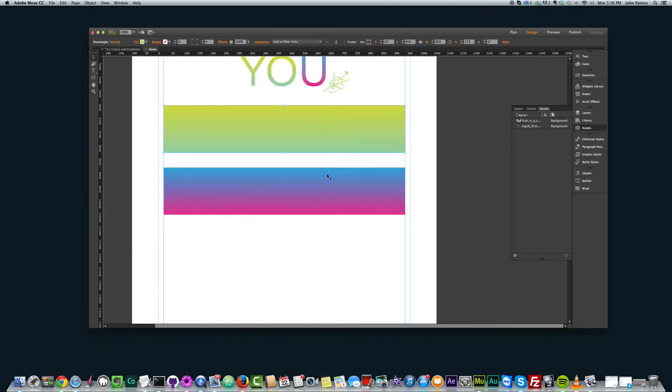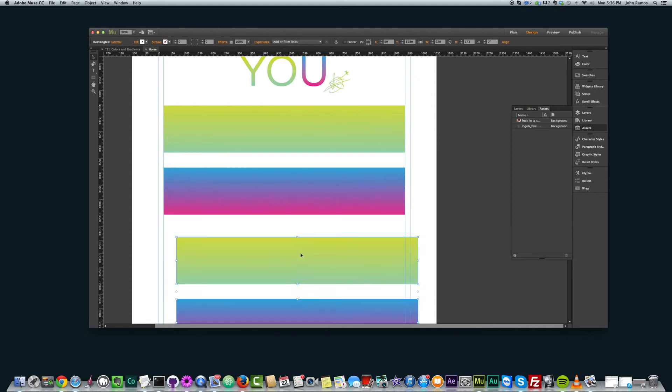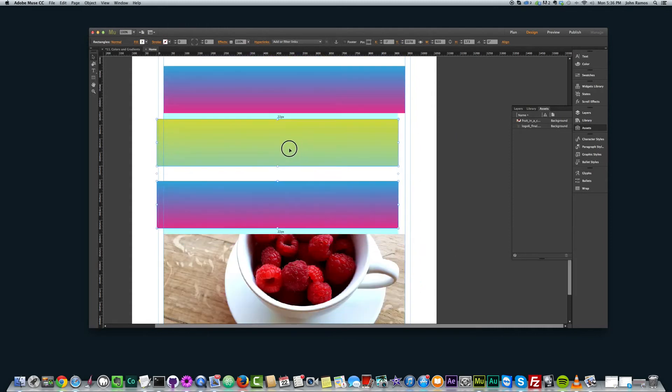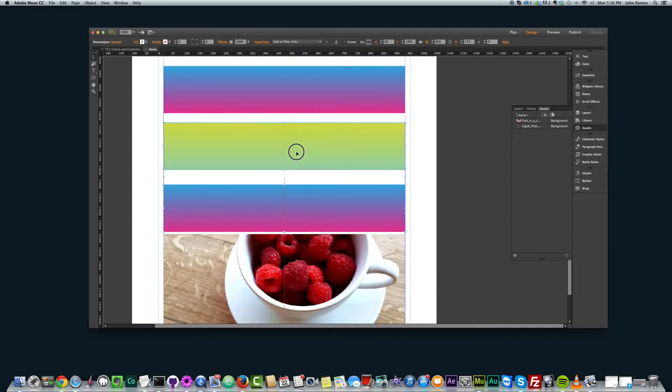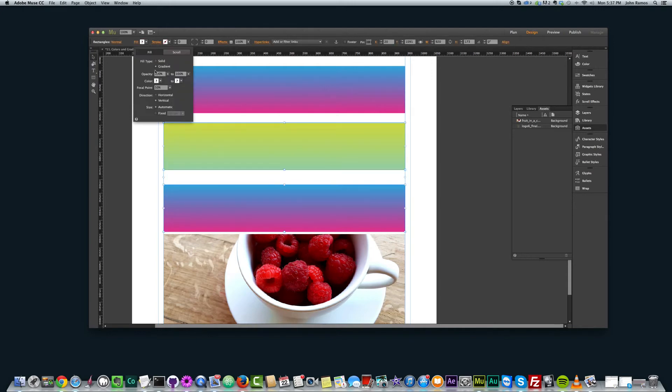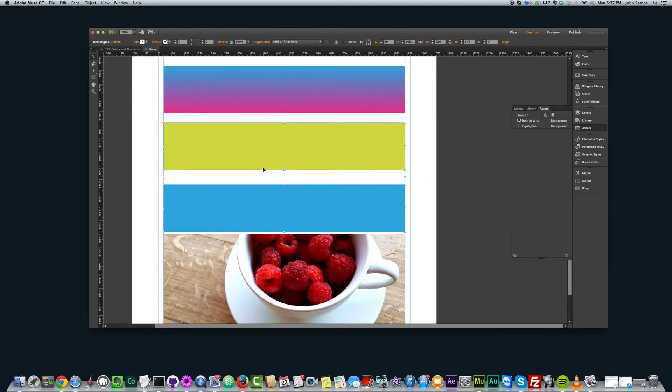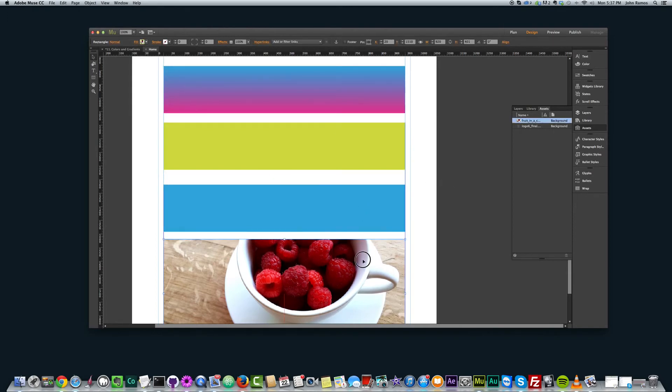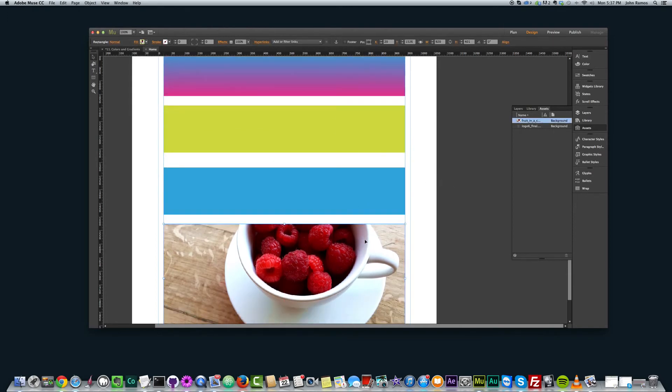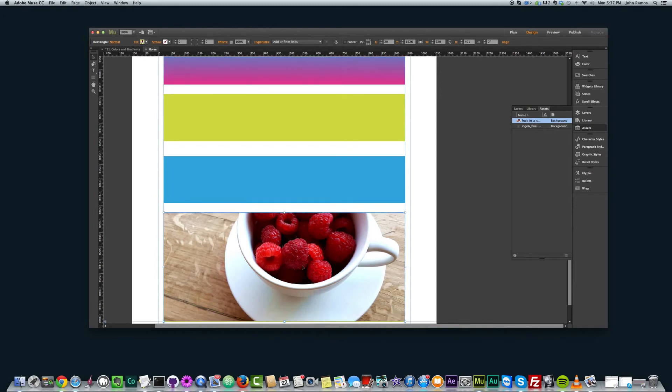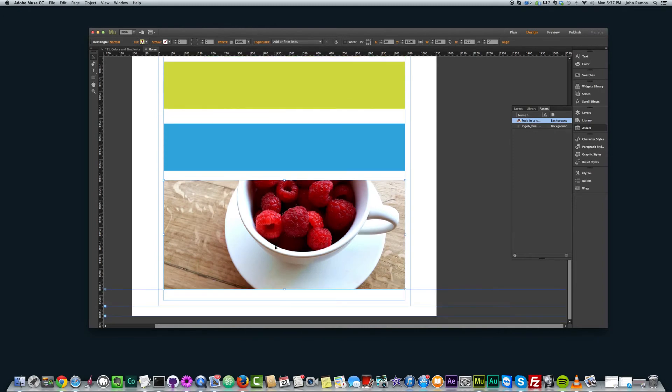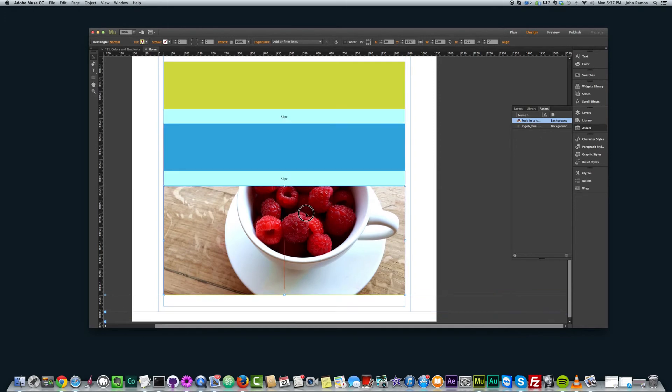So I'm going to go ahead and copy these again. Just copy these two. And you can select two rectangles at a time and kind of change them, change their properties at the same time. So this time I'm going to select colors from this image. And this can work really well for you if you're designing your site around a certain image or you like an image, the color of an image and you want to use it for your site.